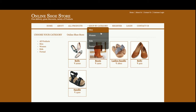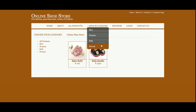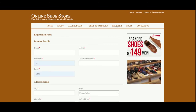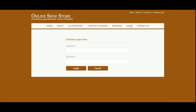This is the registration form. If you don't have a user ID and password, you will not be able to buy any shoes. You can create your user ID and password from this registration page. This is the login page, from where you will be able to log into the system and perform certain operations.